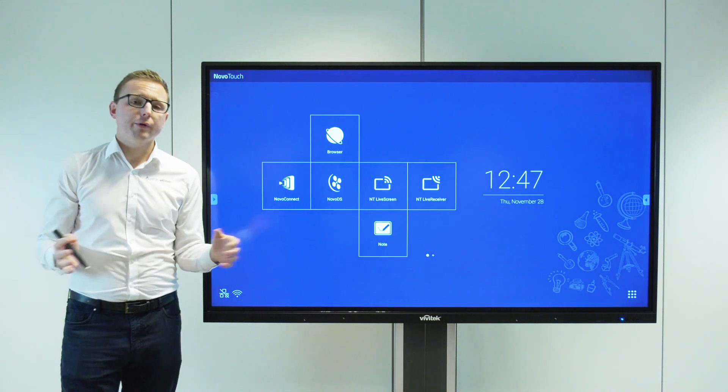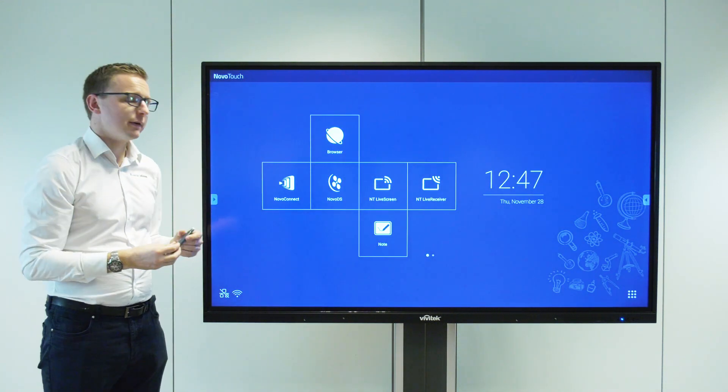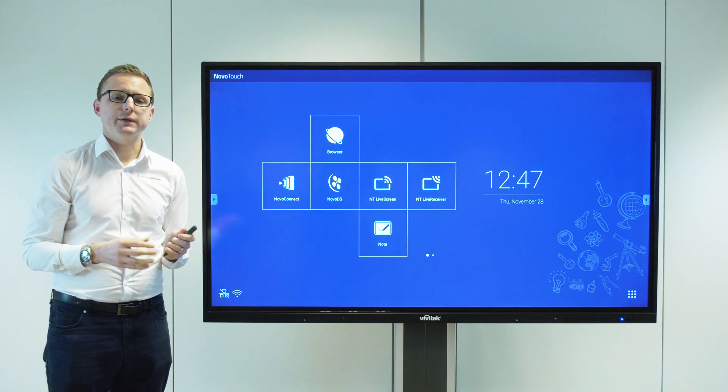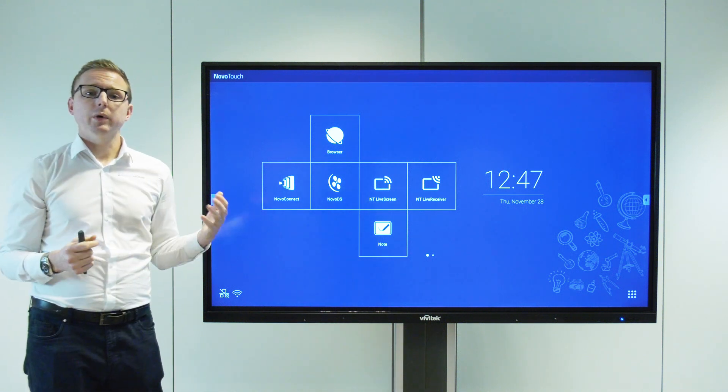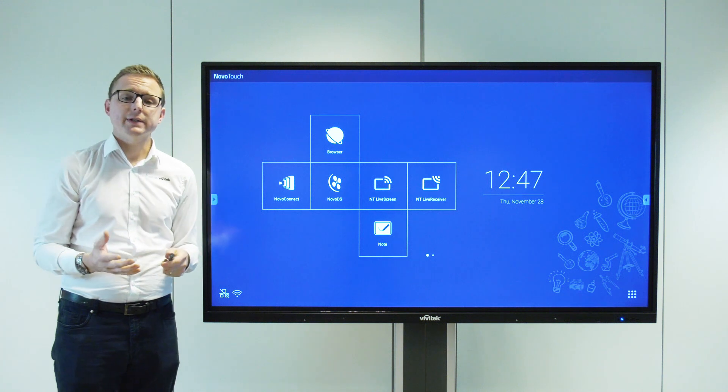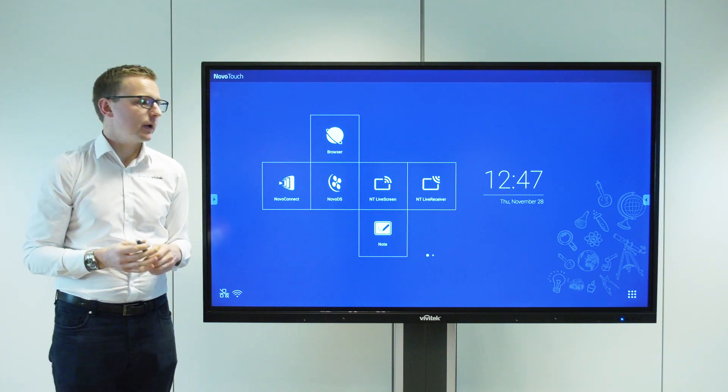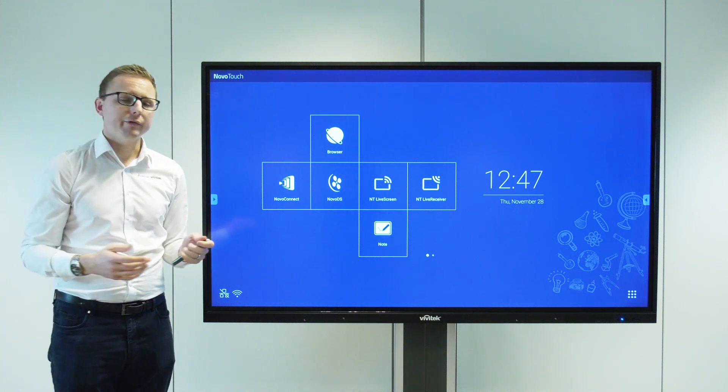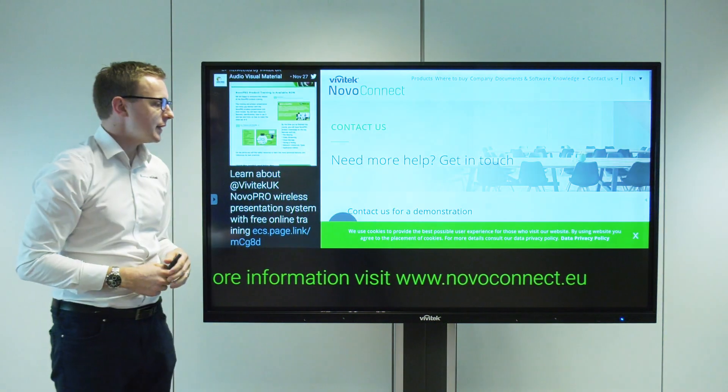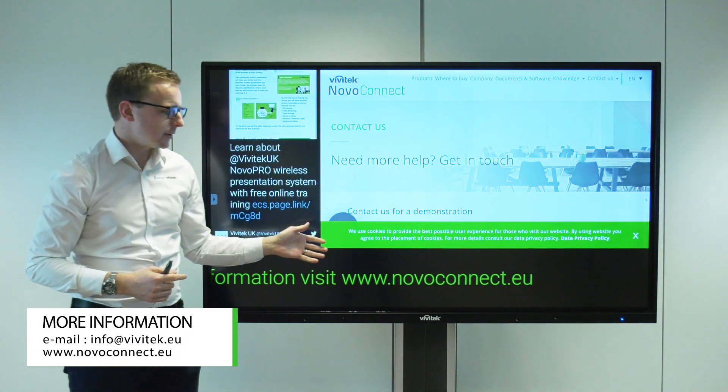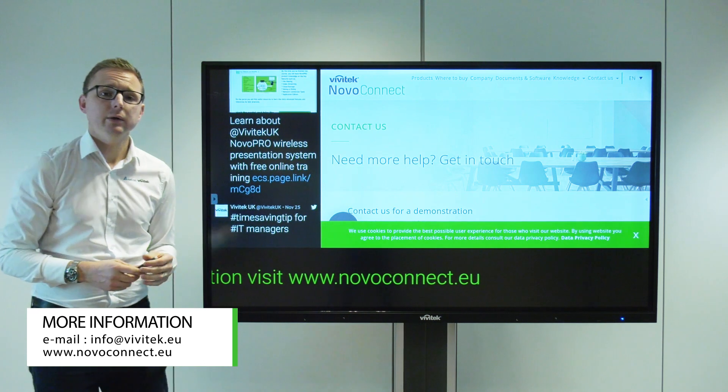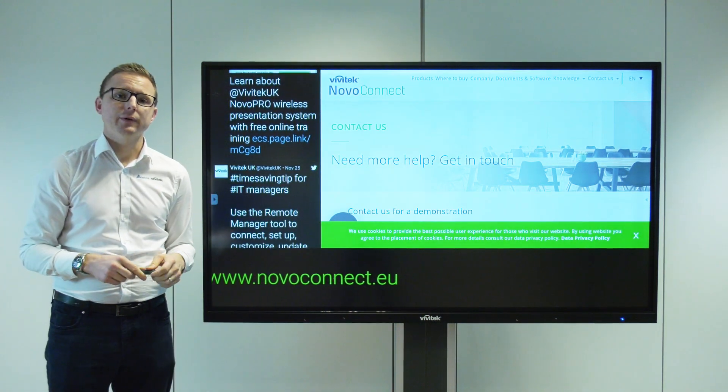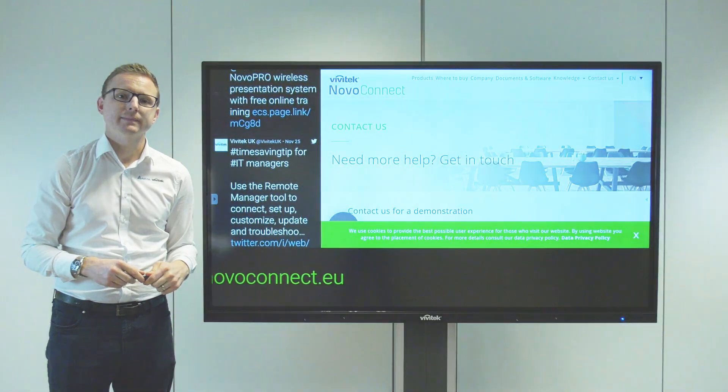So great product, the Novo Touch EK series, the latest addition to our Novo Touch ecosystem. Very soon we'll also be adding our Novo Display non-interactive LFDs to the lineup. For more information do get in touch with us. You can visit us at www.novoconnect.eu or email us info@vivitek.eu. Thanks very much for watching.